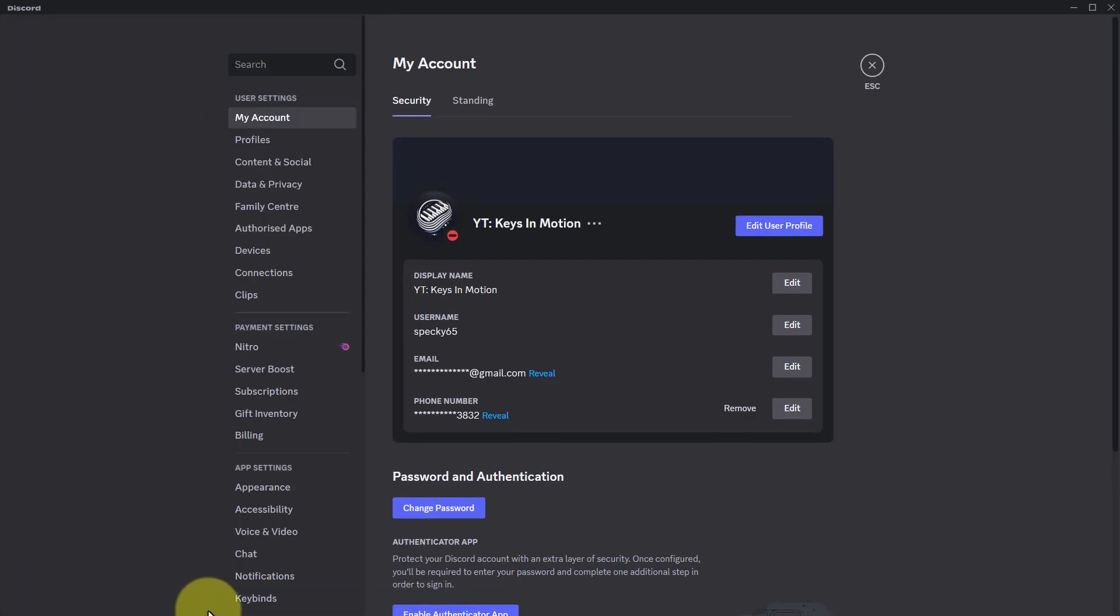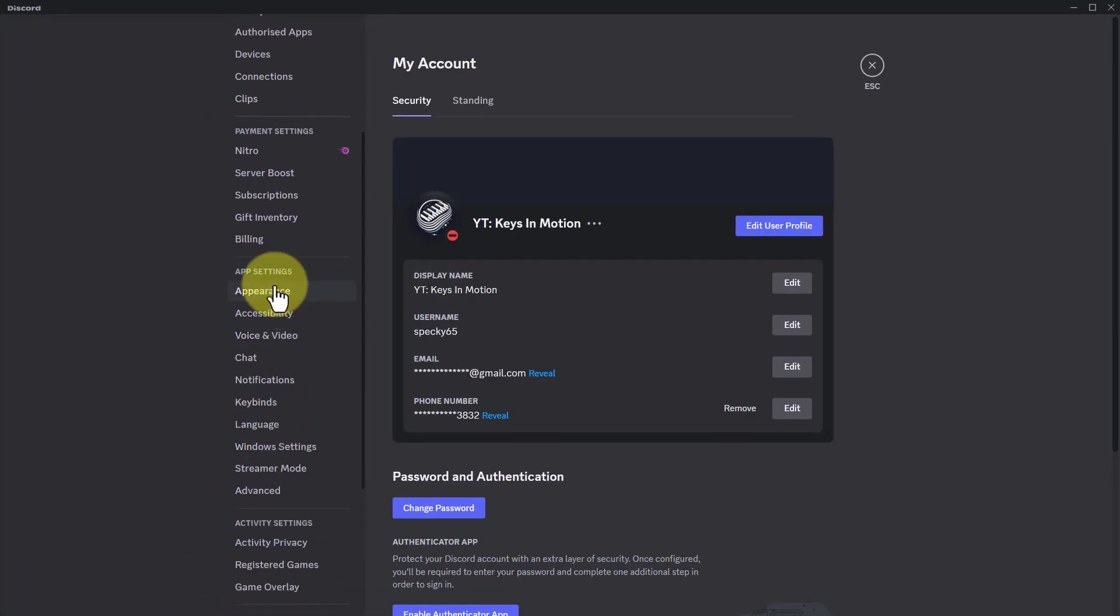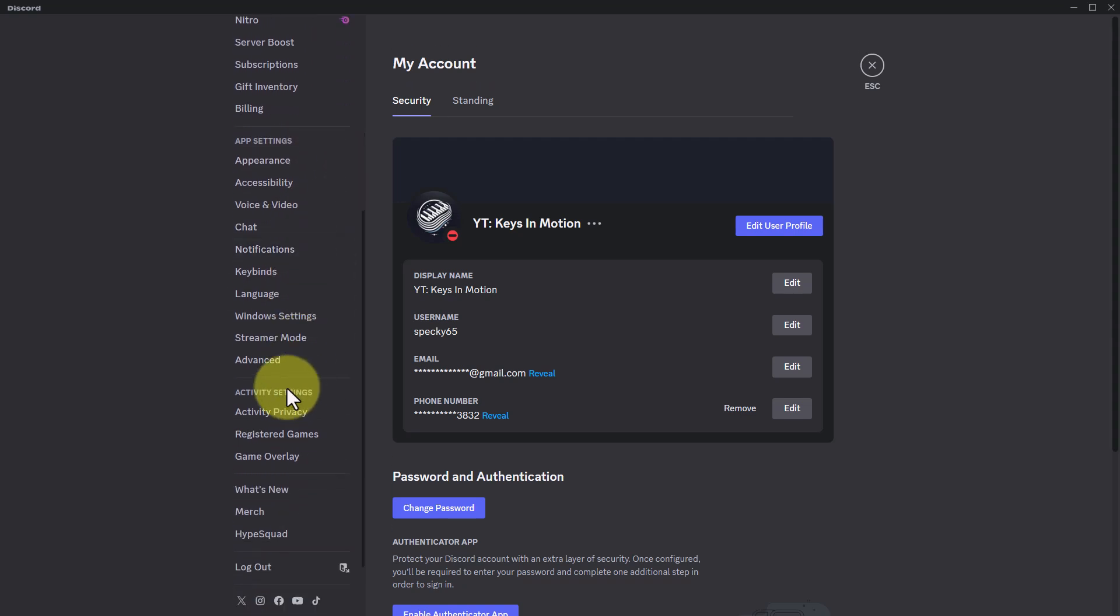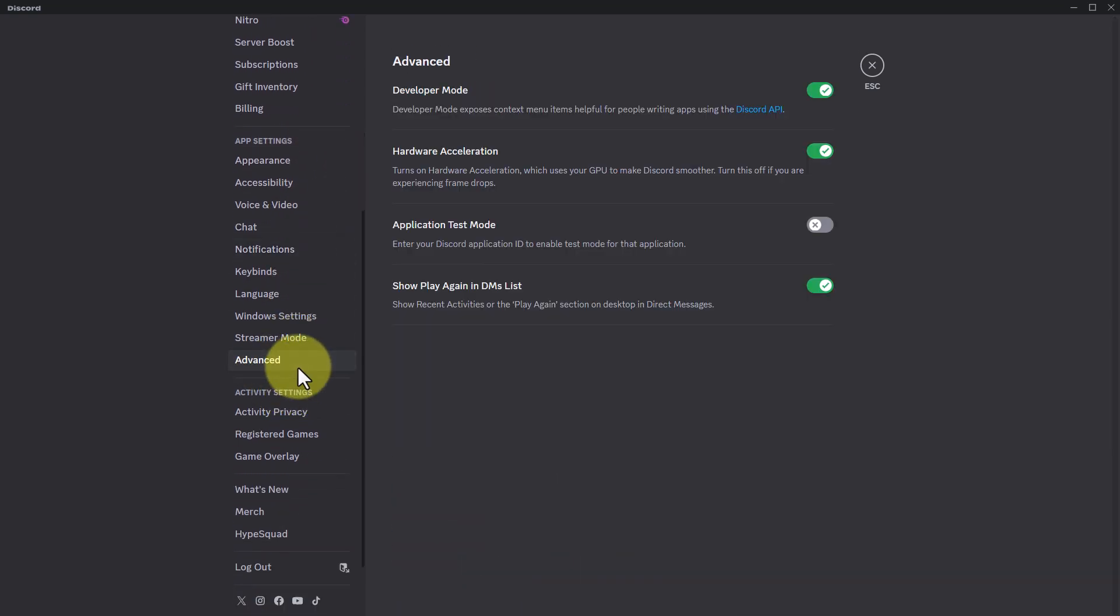Once you come to user settings, scroll down and here you can see app settings. Under app settings, you want to go to this option that says advanced.